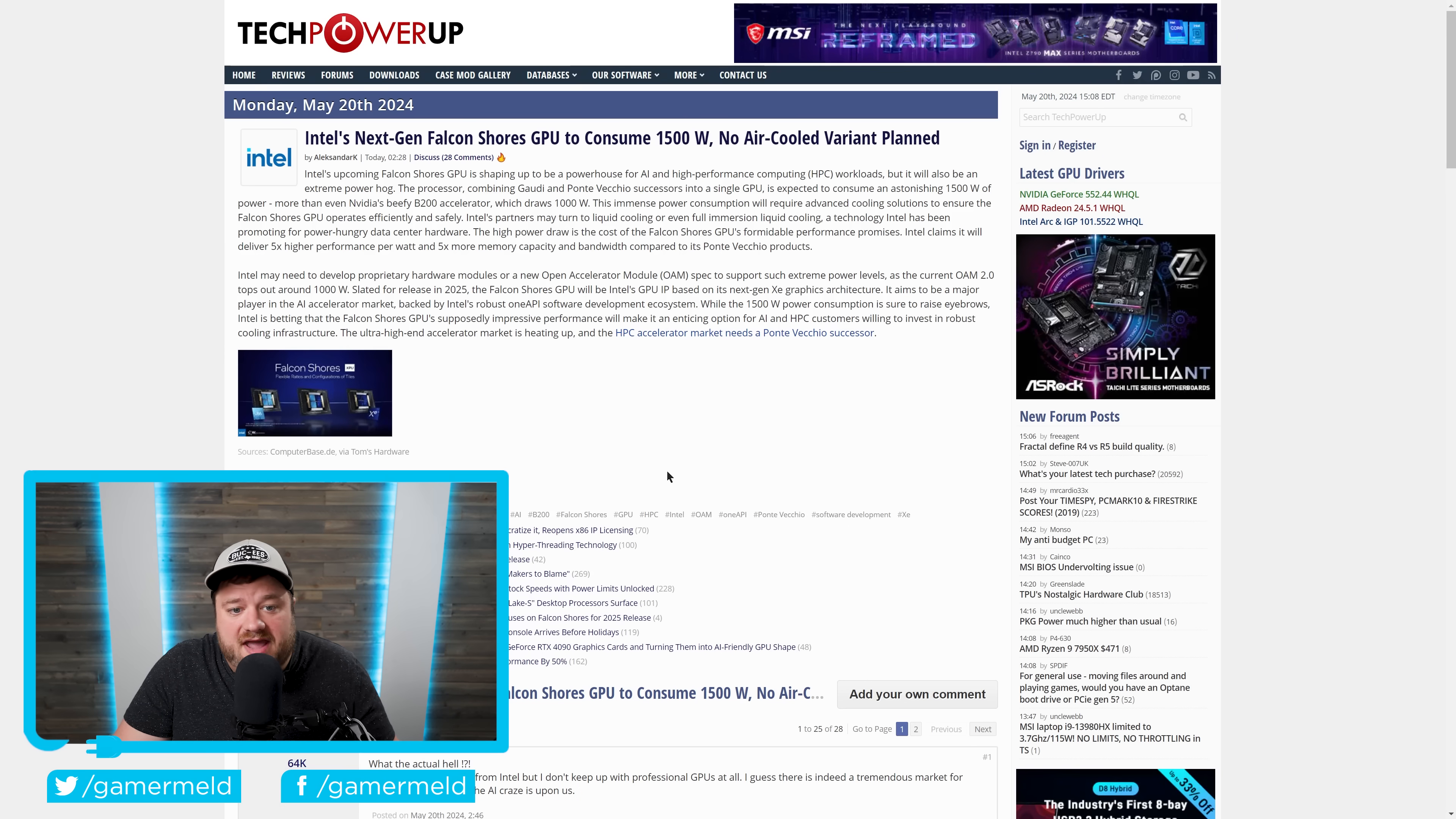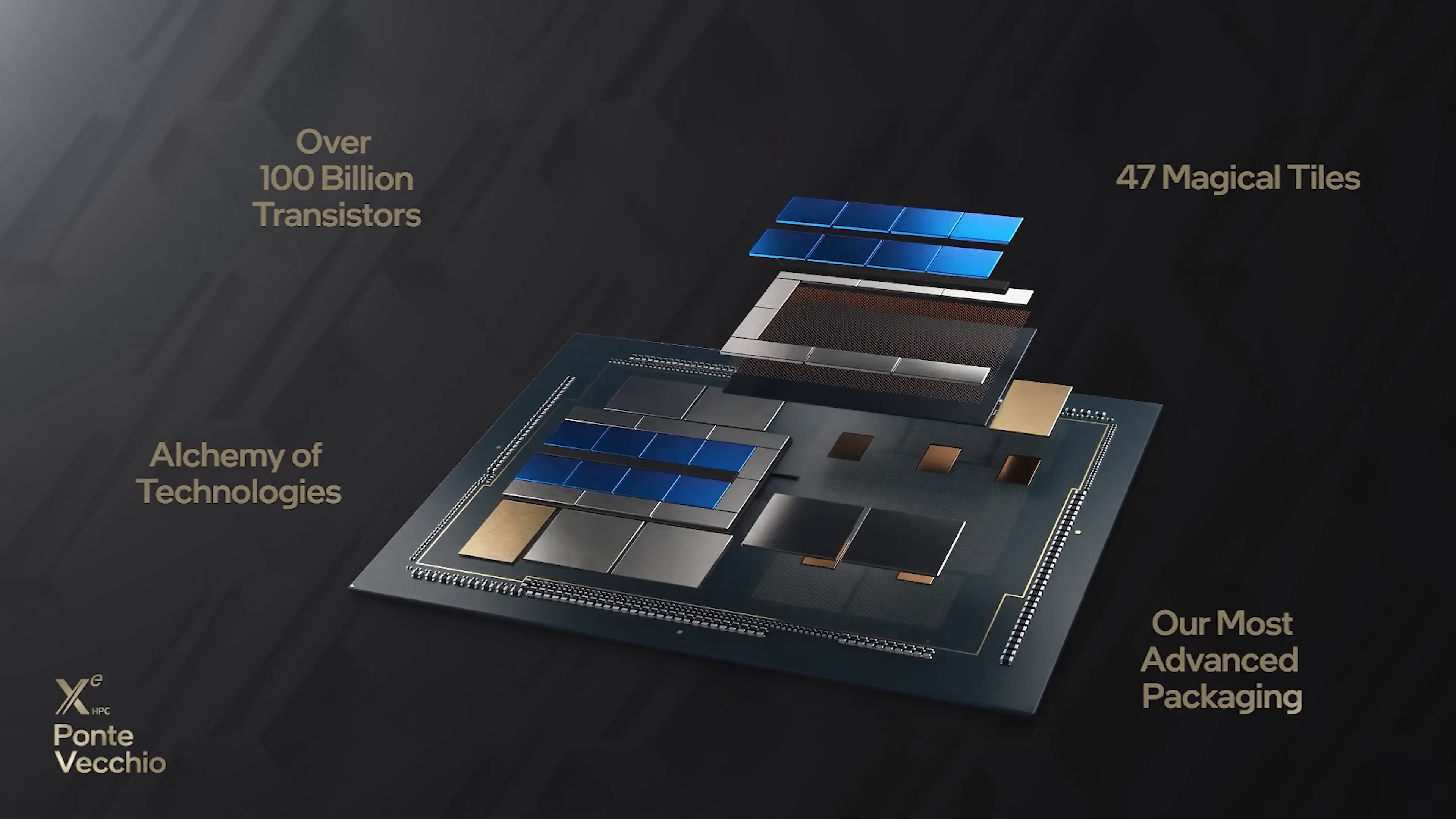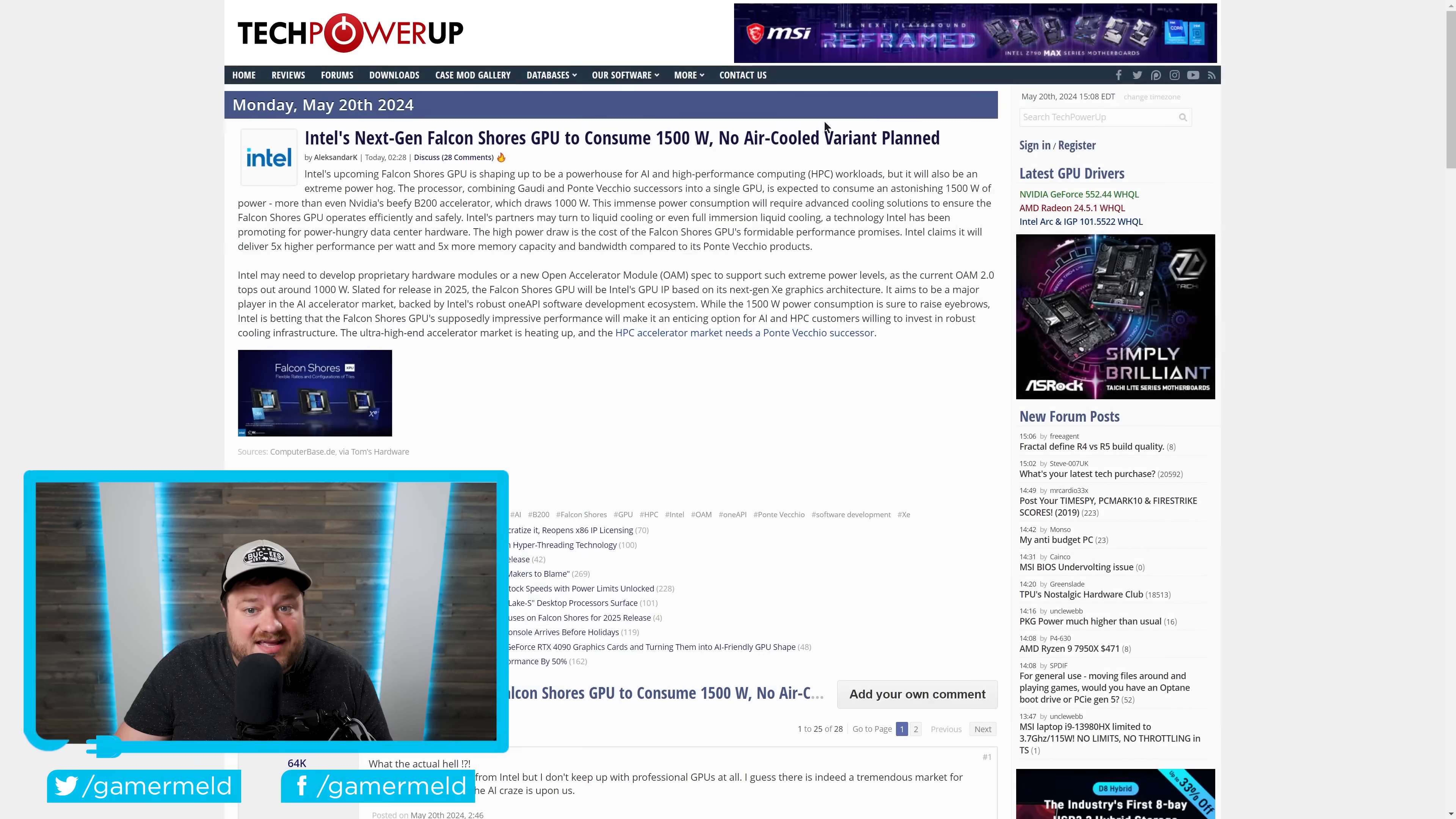And next up for today, while talking new tech, Intel's next-gen Falcon Shores GPU, XPU, APU, whatever you want to call it. This bad boy is set to come with a successor to Ponte Vecchio. Remember that giant GPU that Intel made a little while back?